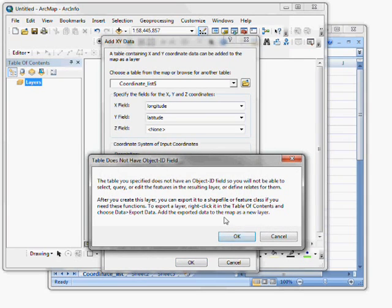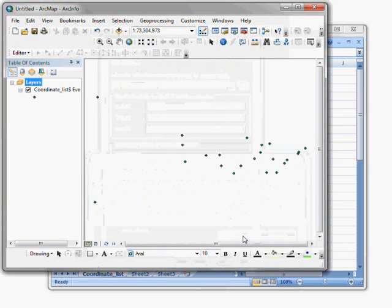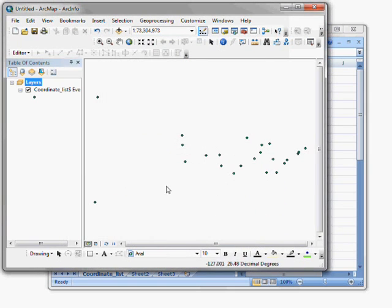A message comes up telling me I don't have an object ID field in the table. And that's fine. That's just a standard message. Click OK for that.